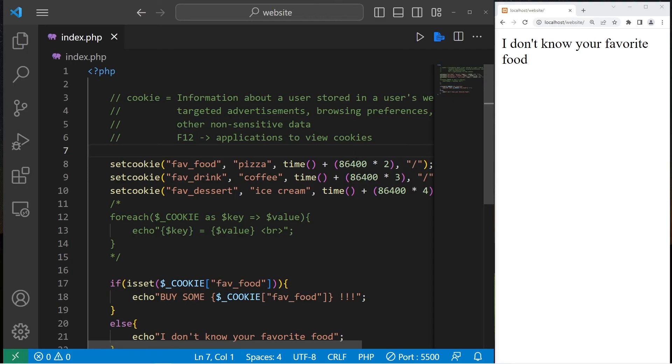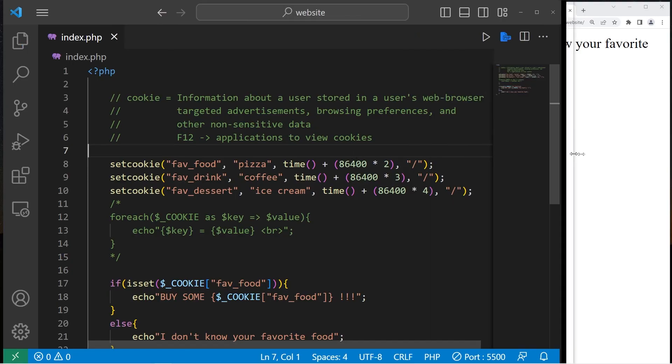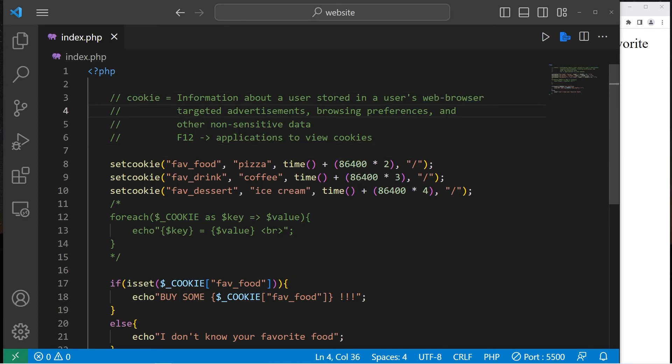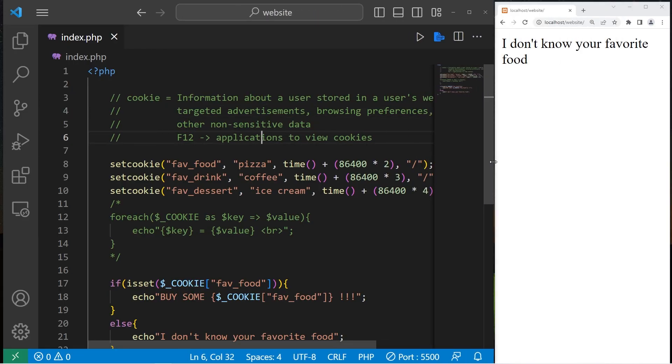All right, everybody. So those are cookies. They are just information about a user stored in a user's web browser. These are used for targeted advertisements, browsing preferences, and other non-sensitive data. And well, everybody, that's an introduction to cookies in PHP.